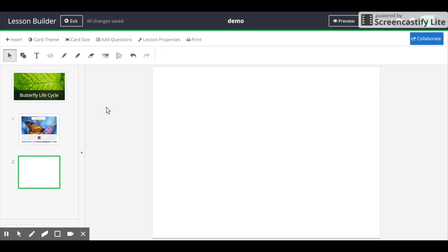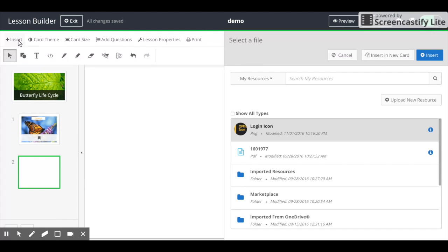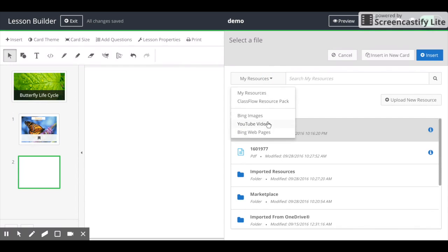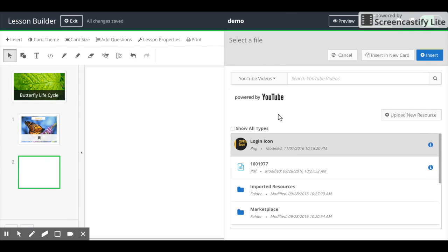In order to add a YouTube video to your lesson, click the Insert button. From the pop-up window, click on the My Resources tab, select YouTube Videos, and type in your keyword or phrase.